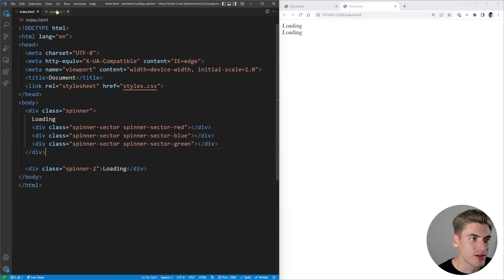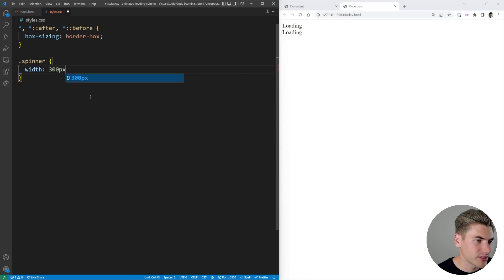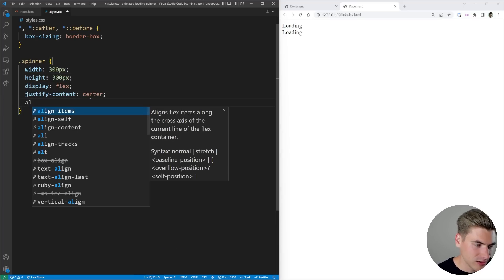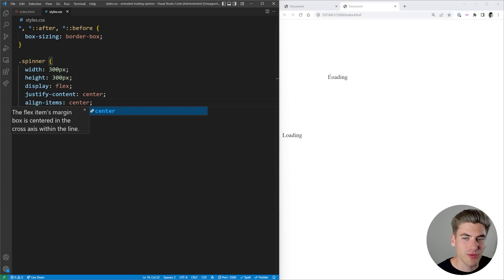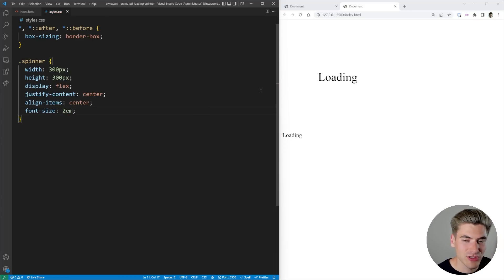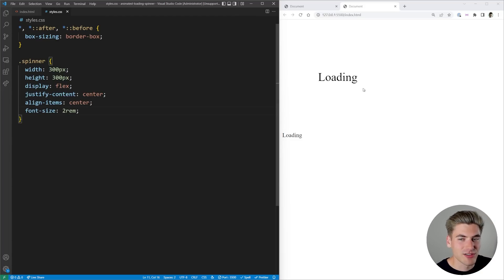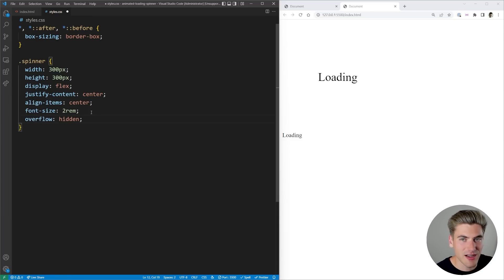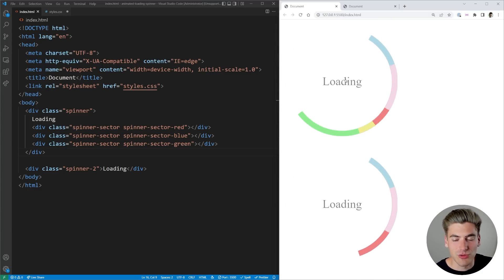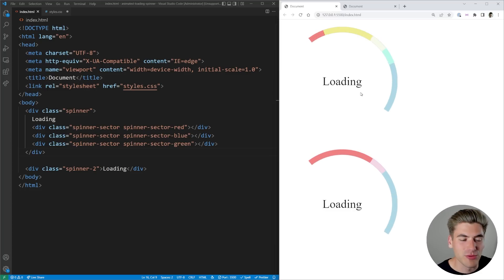We want to give the spinner a specific size — a width of 300 pixels and a height of 300 pixels. Then I want to center the text inside it, so we'll say display flex, justify-content center, and align-items center. That gives us a box 300 by 300 with the 'loading' text centered. I'll also increase the font size to 2rem to make it a bit larger. Now I also want to make sure overflow is hidden so we don't have anything come outside the spinner as the sectors animate around.